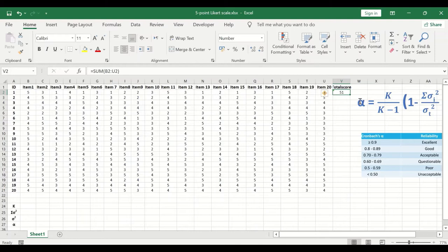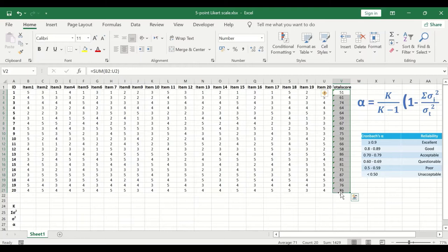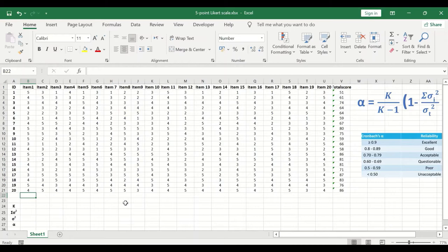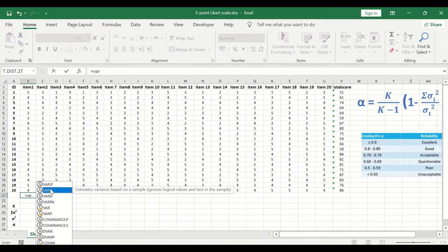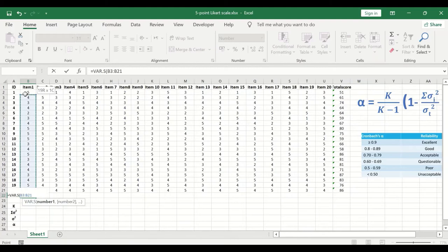Next, calculate the variance for each individual item and for the total score. In the formula cell, insert the equal sign, type VARIANCE, and select VAR.S for sample variance, since we have a sample. Select the range of data for the 20 participants for item number 1 and hit Enter. A variance value is generated for the first item.